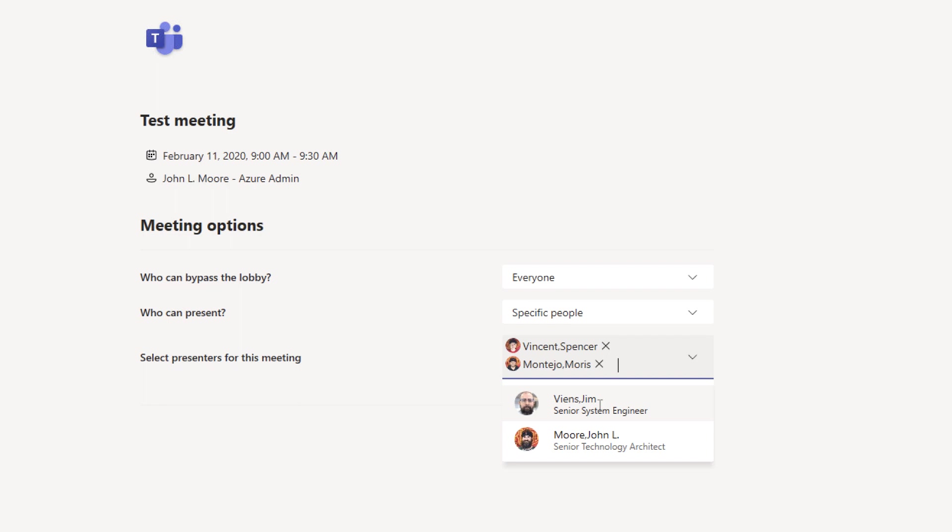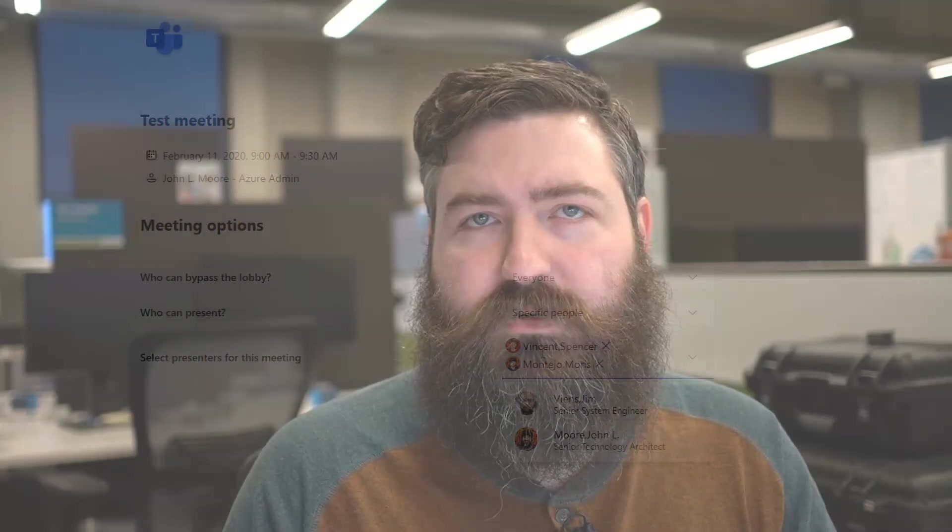We wouldn't be able to share our screen unless one of the presenters were to right click on us and click make presenter.